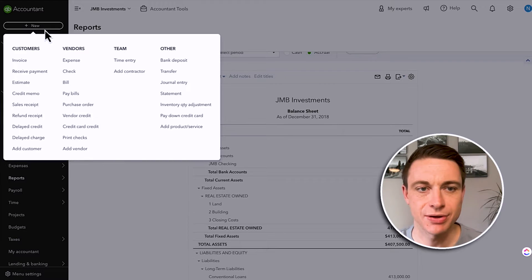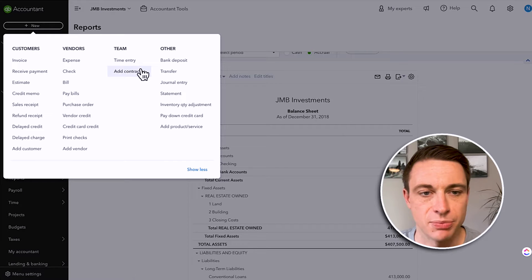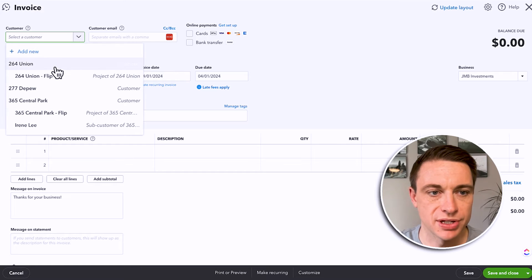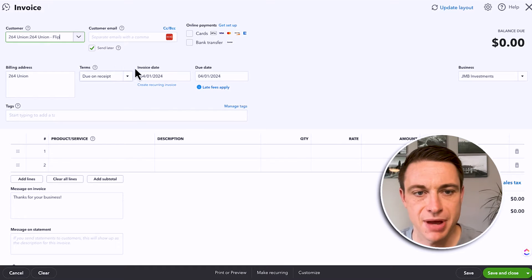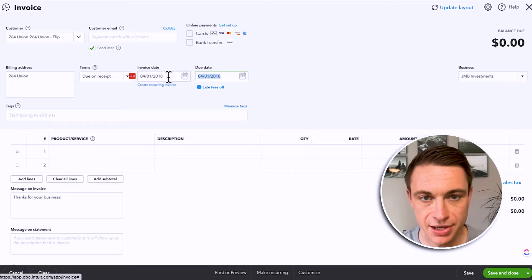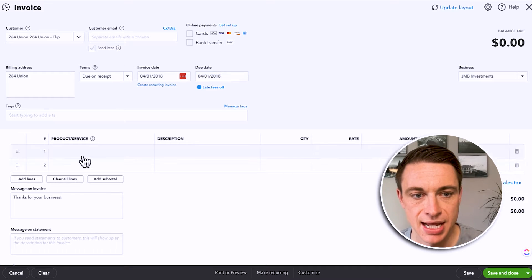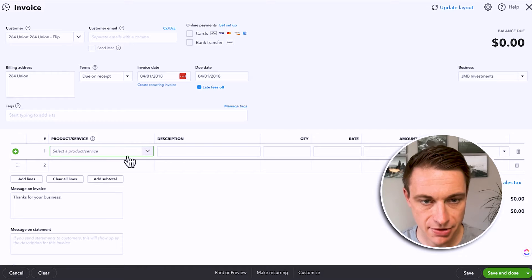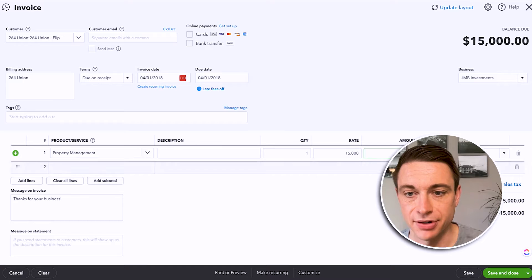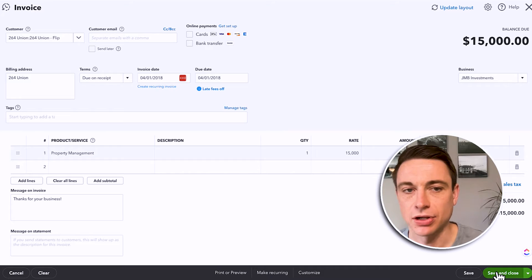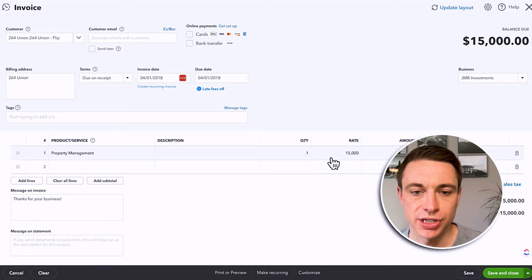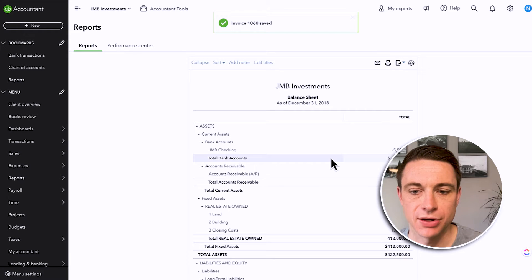This is in 2018, just so I can have an empty set of books here. I'm going to create an invoice — just a random one — to show you exactly where it goes. It doesn't really matter what this is for right now, so don't pay attention to too much of the details other than I'm making it in 2018. I'm just going to put in something here, property management, $15,000. I'm going to save and close that and see what happens to my balance sheet and income statement.